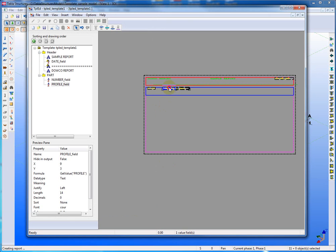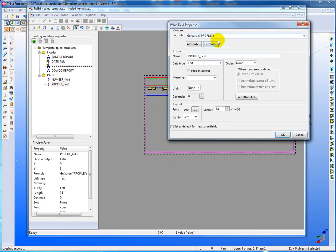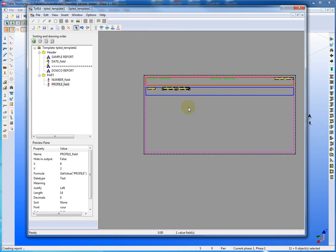So again, if I double click on that, we'll see get value profile. Again, it doesn't have any meaning. It's just text.